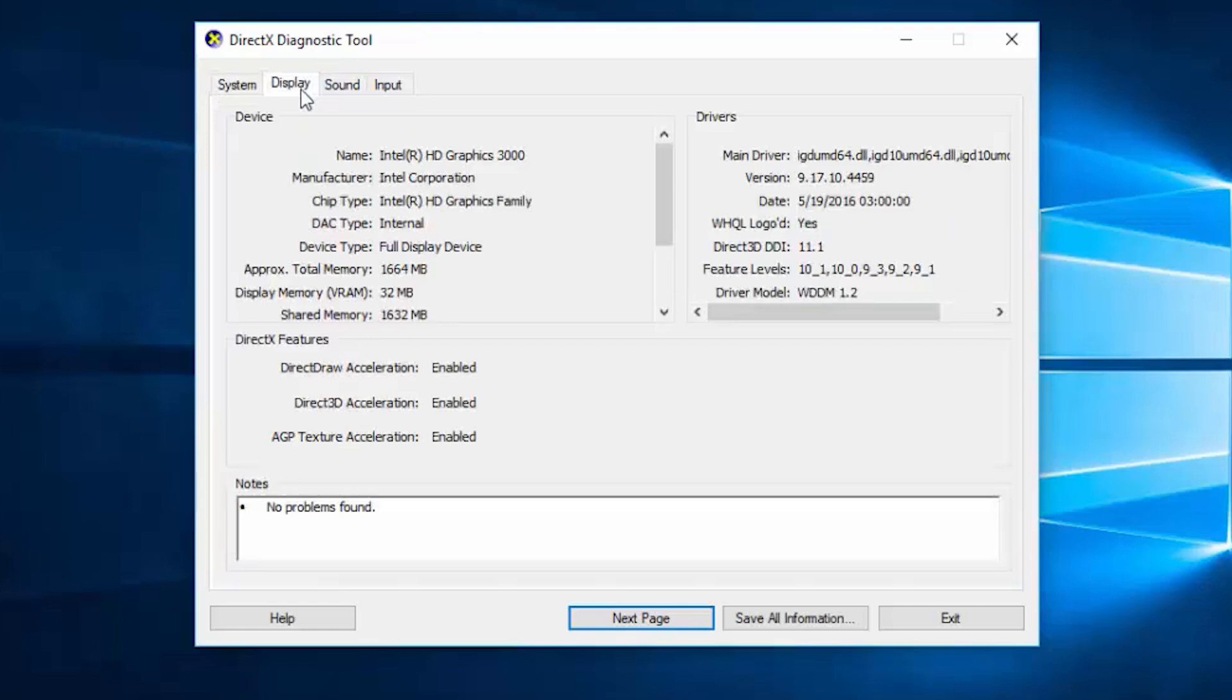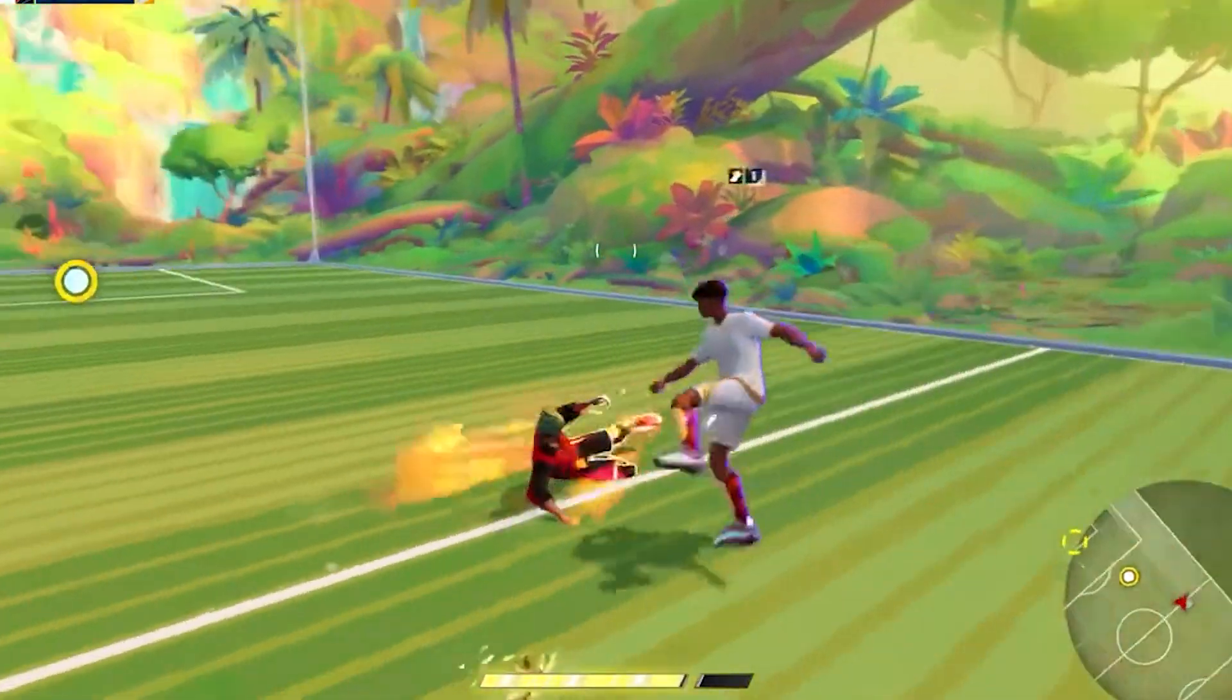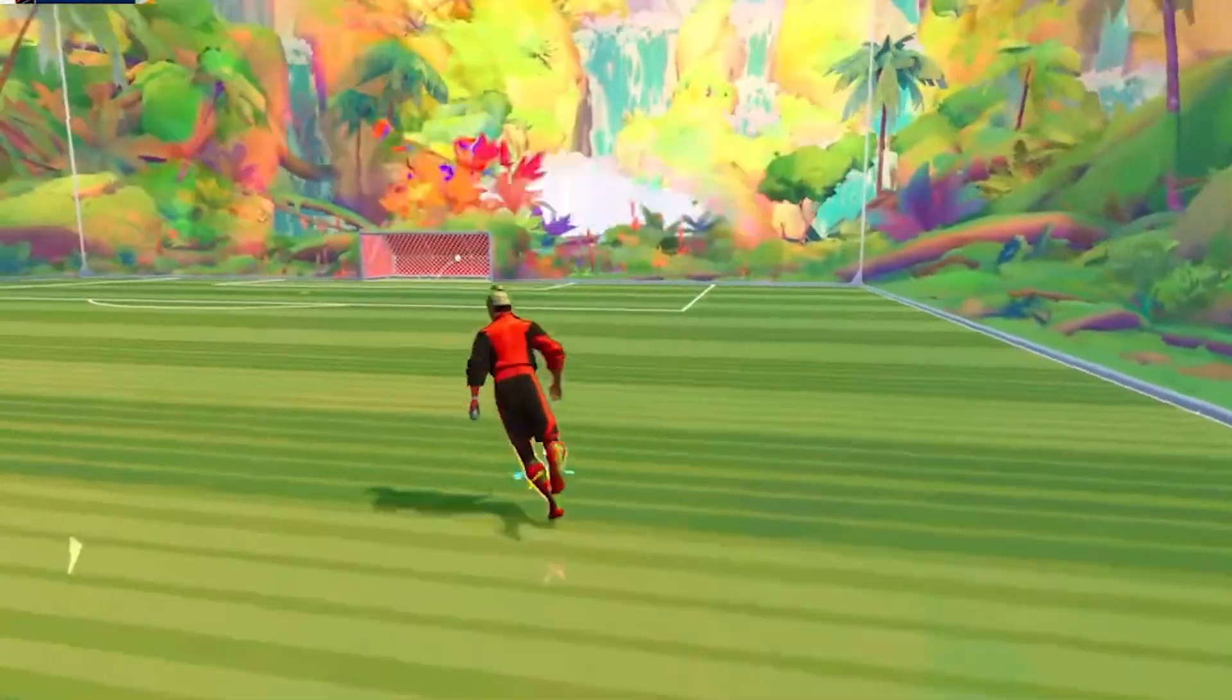Now if your GPU is compatible, but you're still seeing the error, here's what to do.